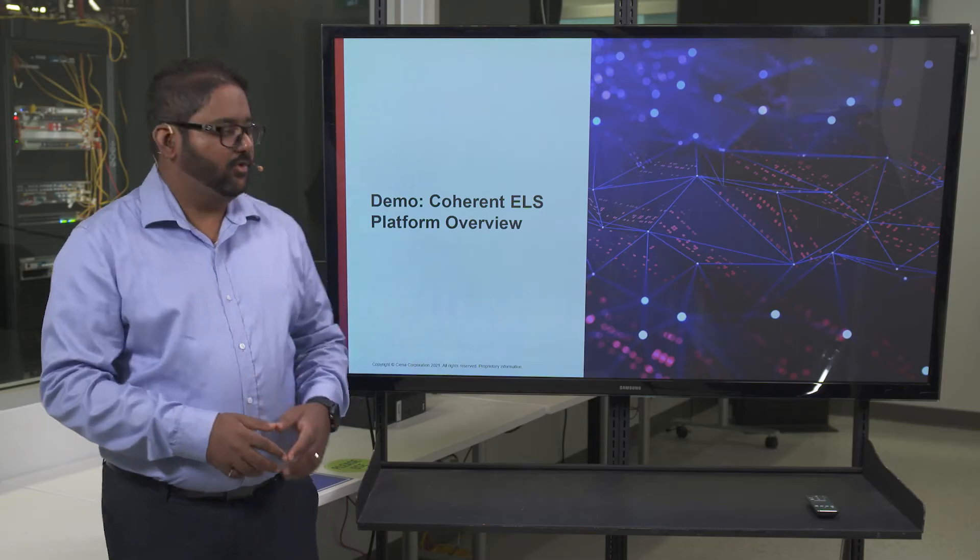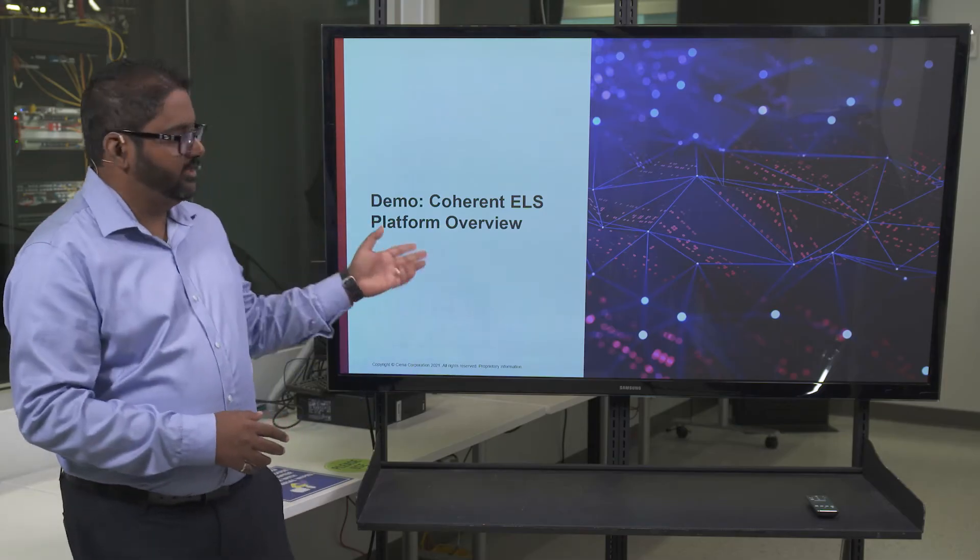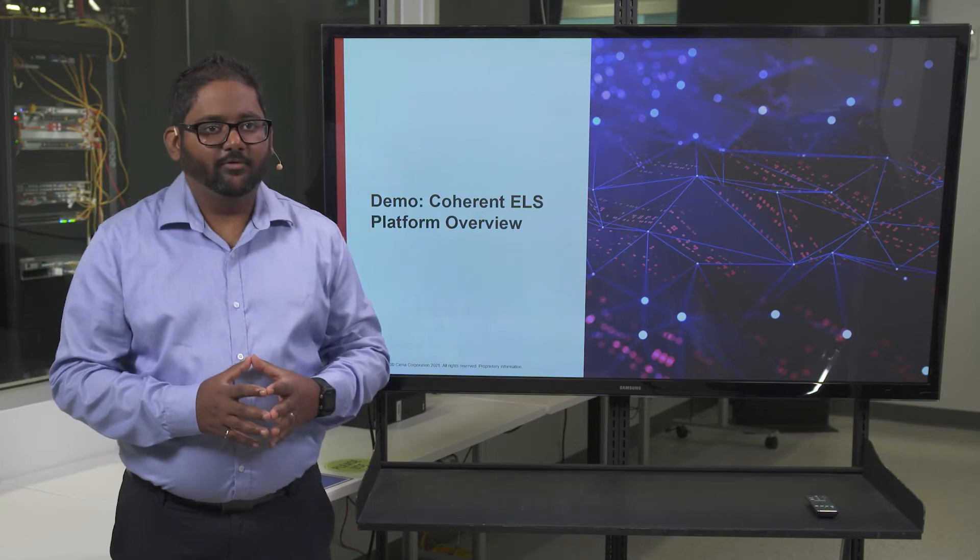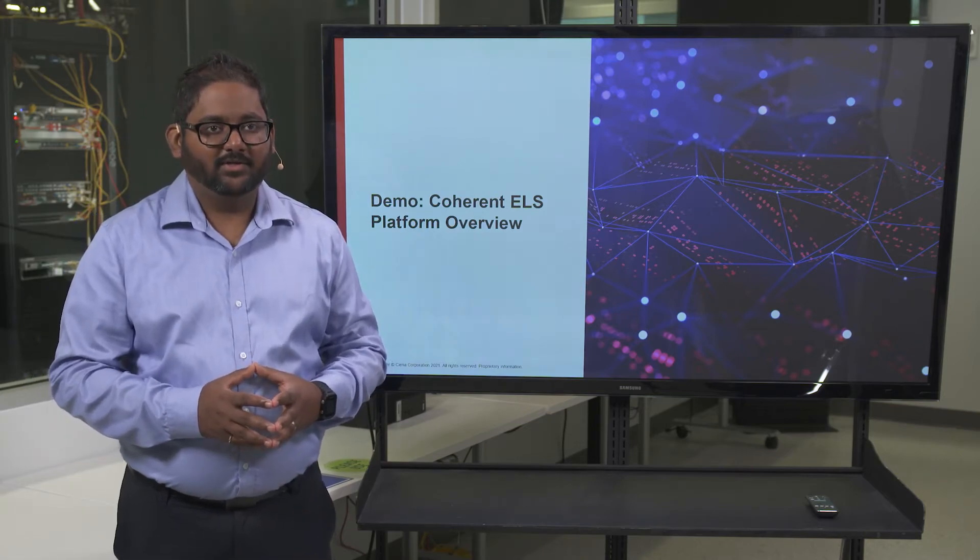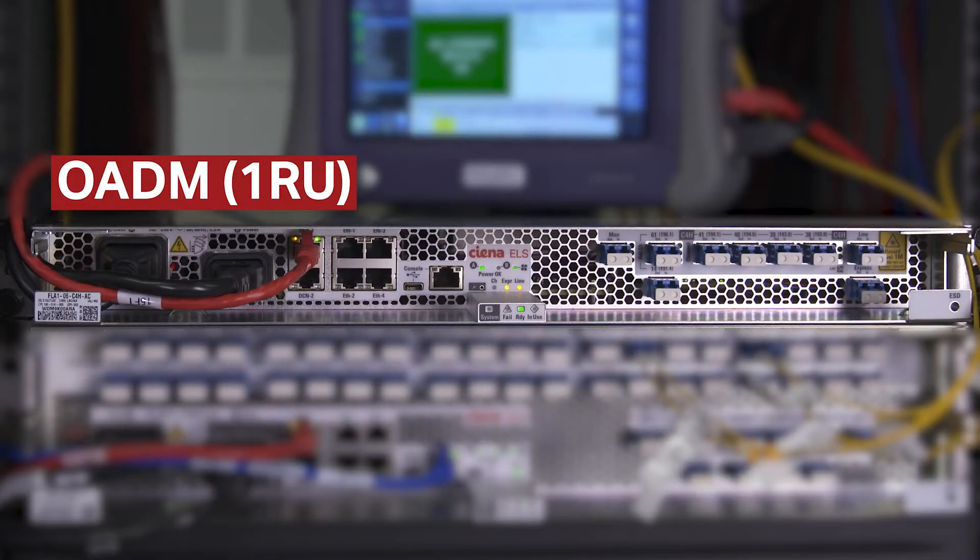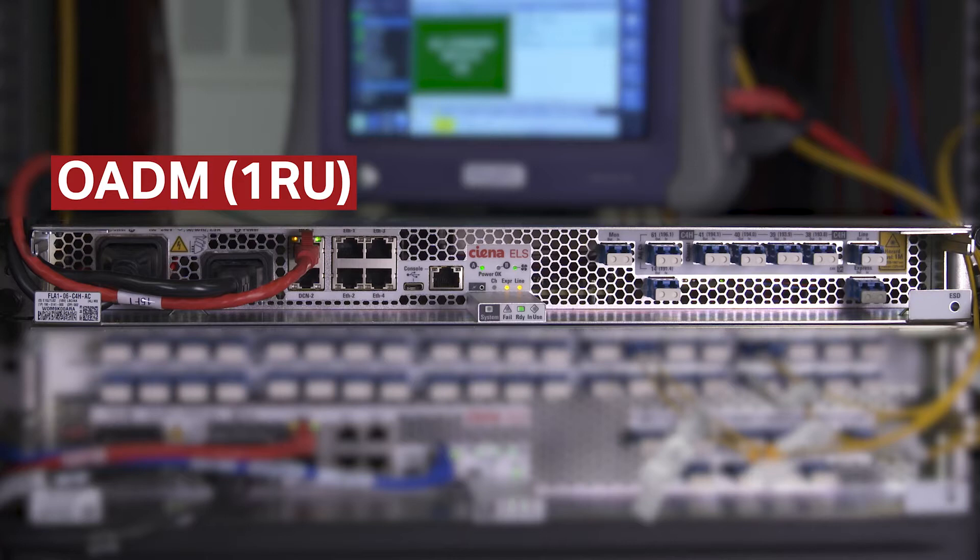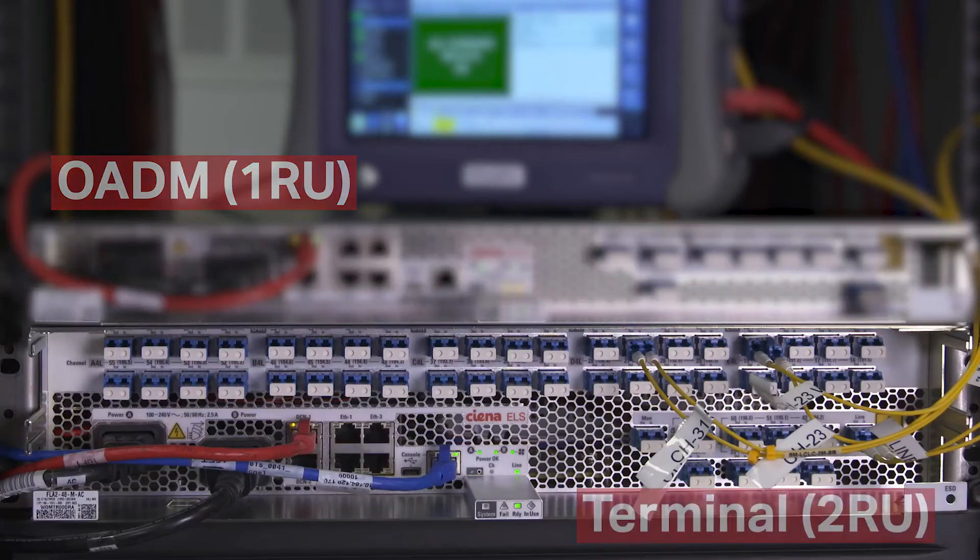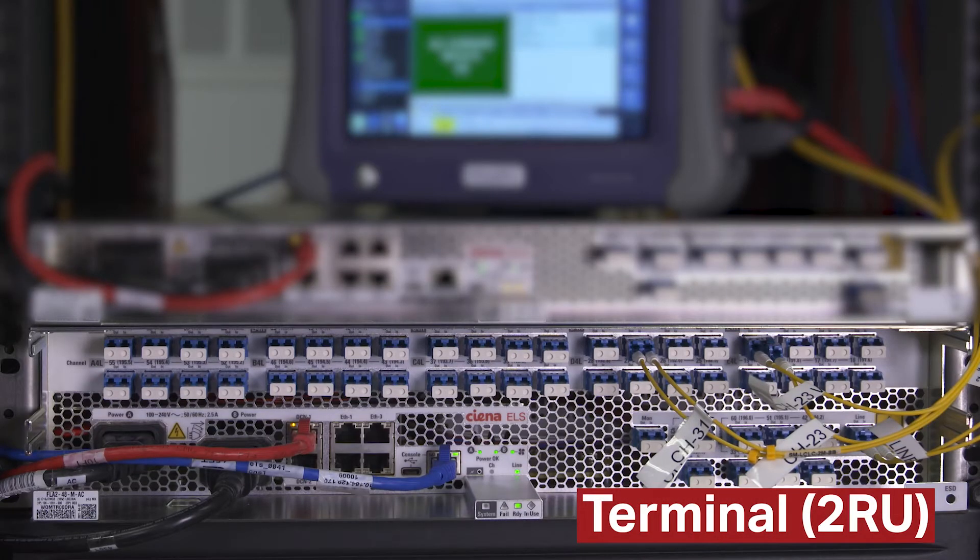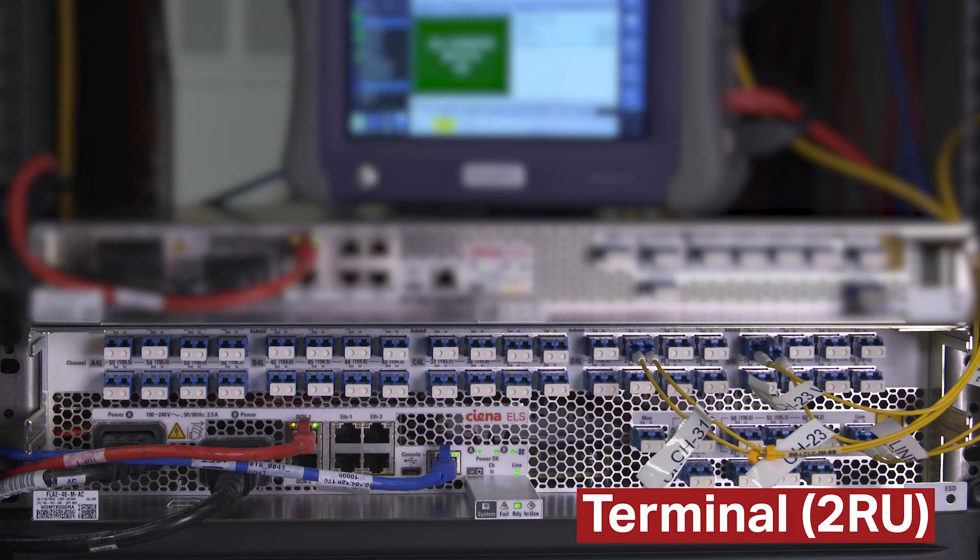In this demo, we will introduce an overview of the Coherent ELS platform. ELS introduces two new chassis, a single rack unit OADM available in either six channels or 10 channels unit, and a two rack unit terminal supporting up to 48 channels.